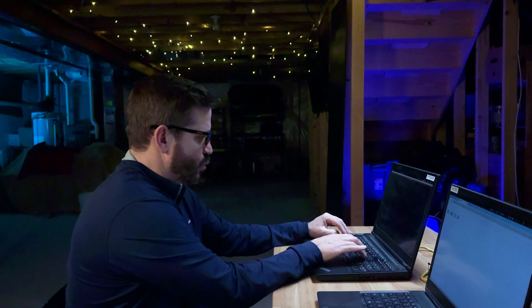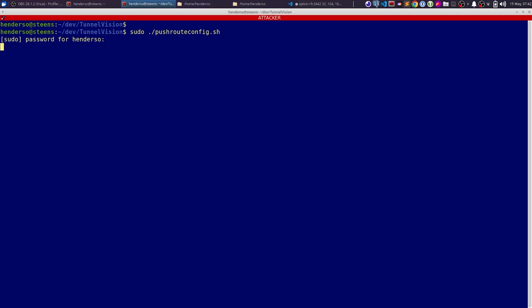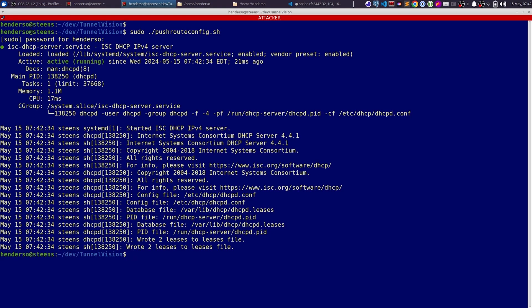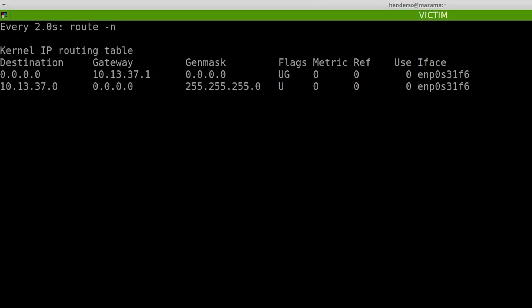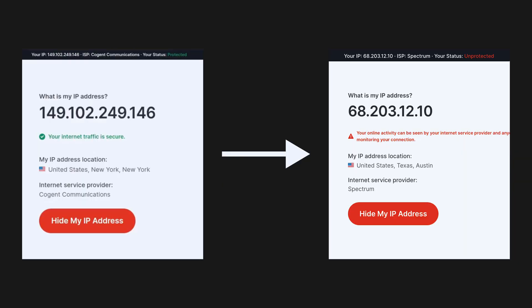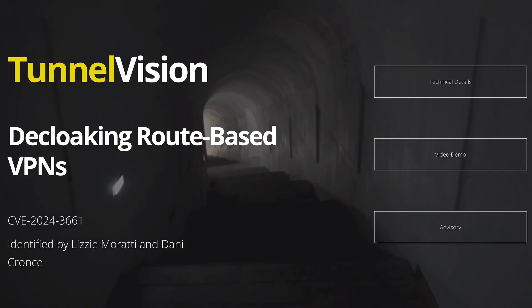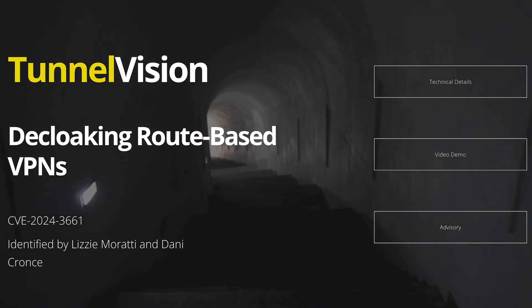There is a new vulnerability out called TunnelVision, which lets an attacker inject routing rules directly into your computer so that internet browsing you thought was going through the VPN would actually bypass it and completely remove that protection. I actually tried out this technique in my own lab — let me show you what it looks like.